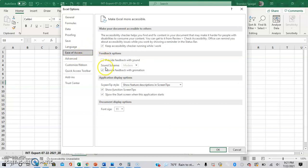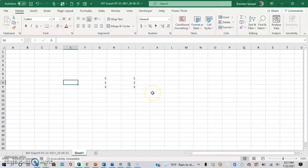Then right here, under the options, you can see 'Provide feedback with animation' - you can turn this off. OK.